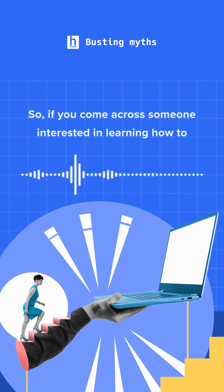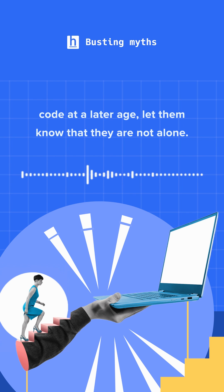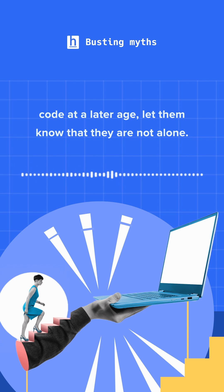So if you come across someone interested in learning how to code at a later age, let them know that they are not alone.